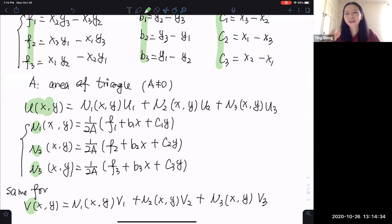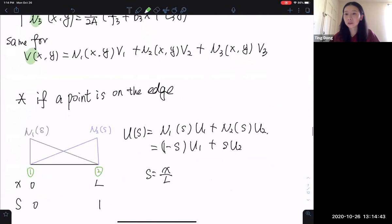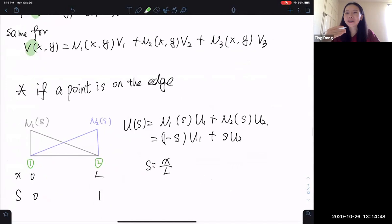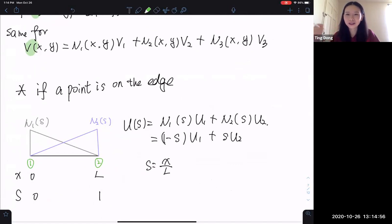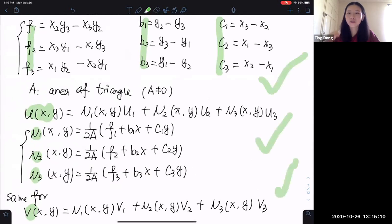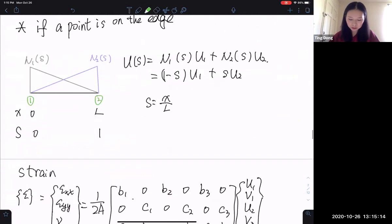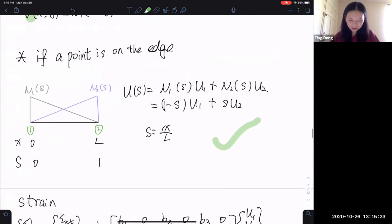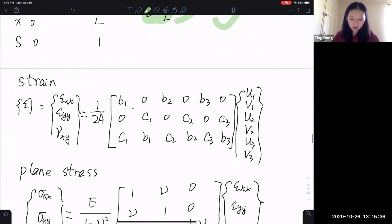If the question asks about a point on the edge of the CST element, you can use 1D interpolation. I did an exam problem on this in class. Two years ago I had a 5-point problem with a CST element where a point was on the edge asking for displacement. A lot of students spent a lot of time calculating everything with the full method, but using the 1D edge interpolation it takes about two minutes. If it's on the edge, find the corresponding S value and plug it directly in.